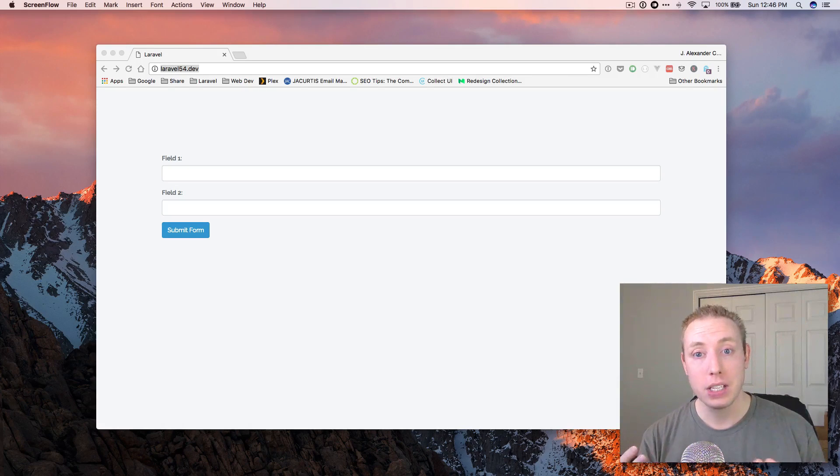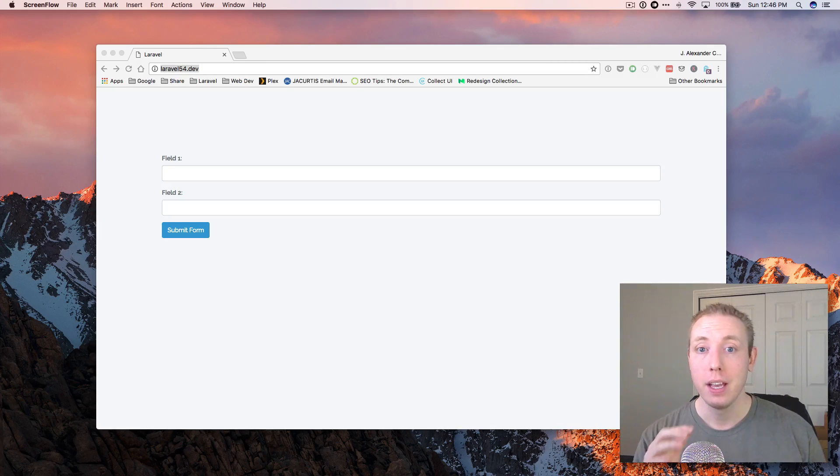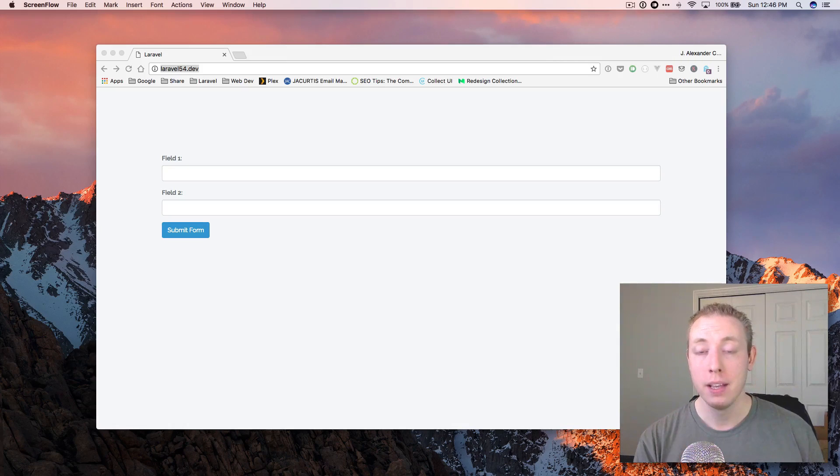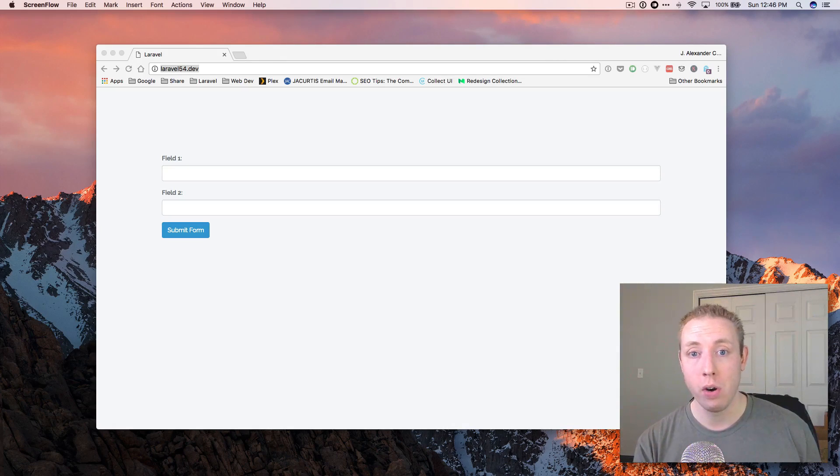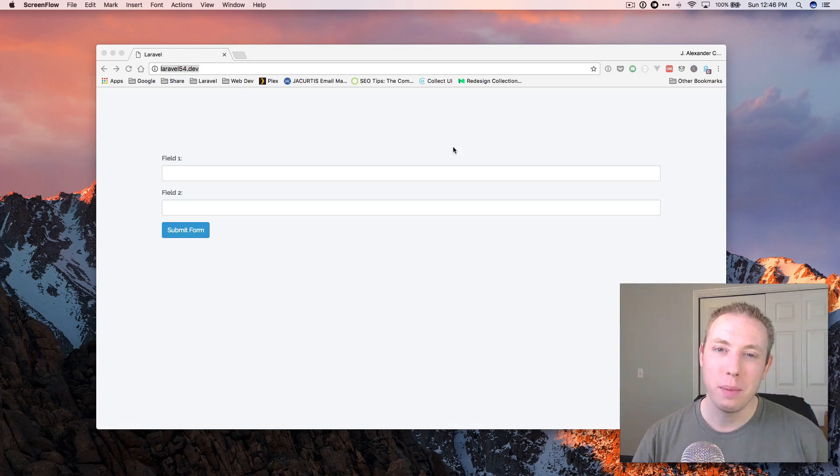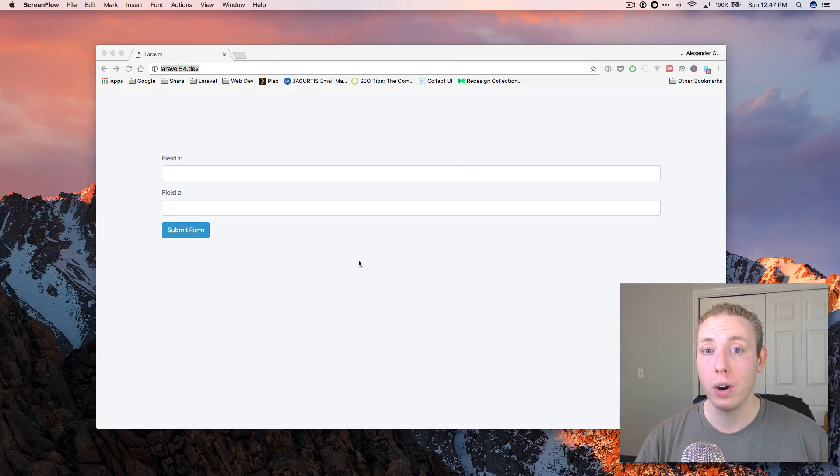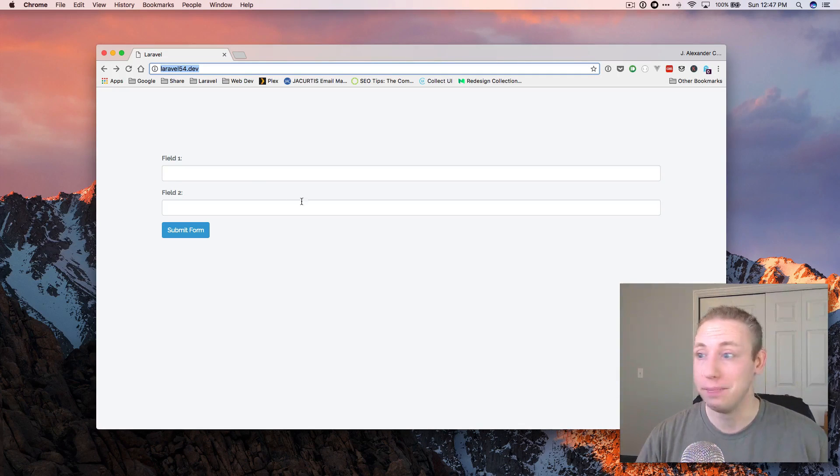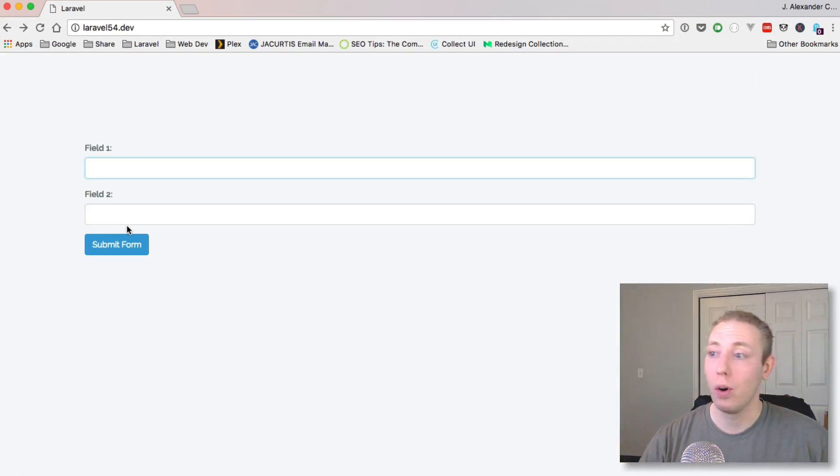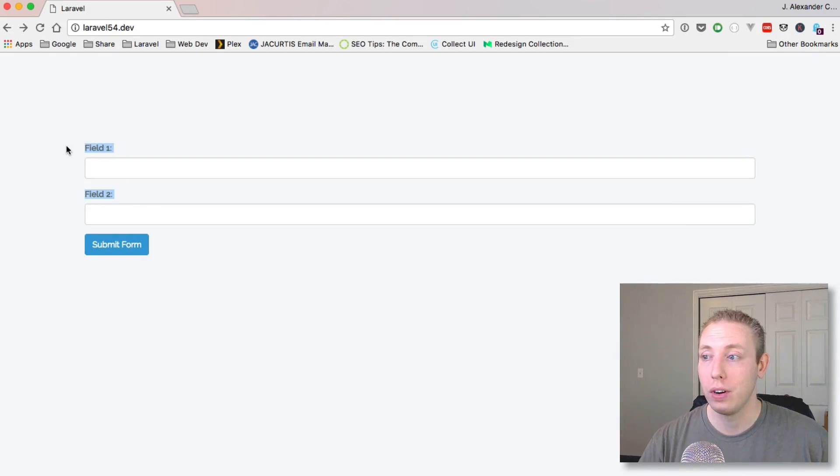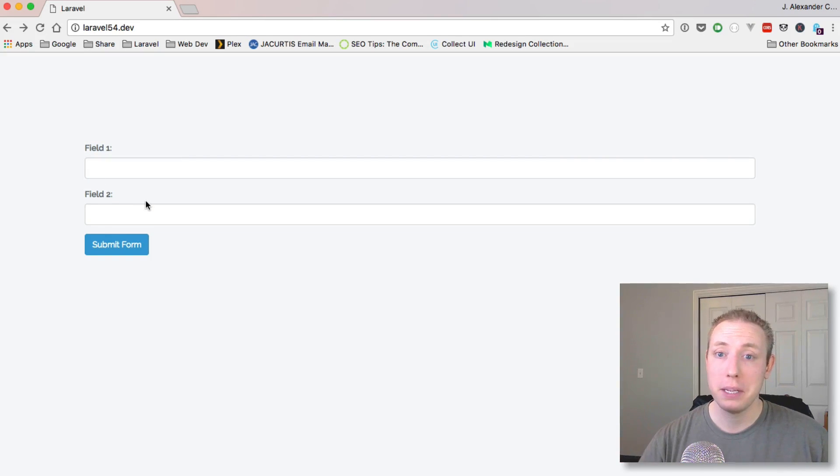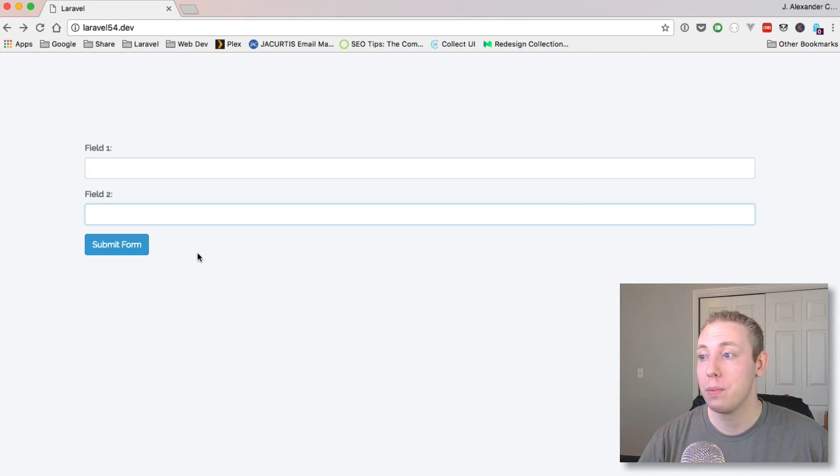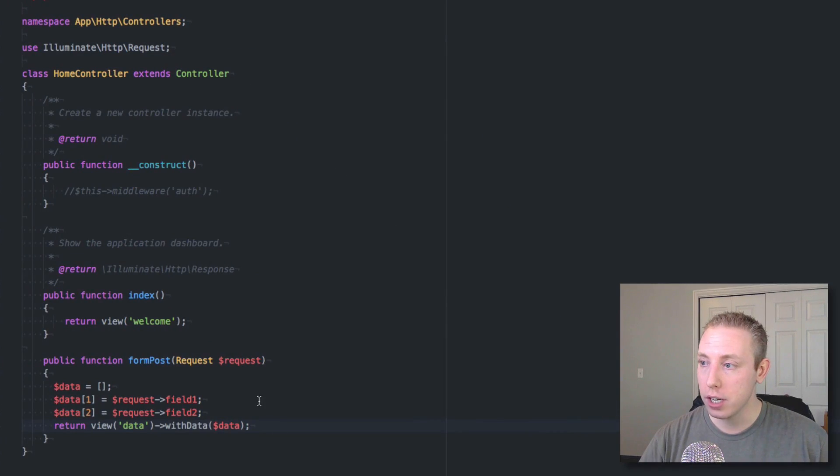In the past, if someone basically left a field empty and they submitted it, it would get submitted to the form and when we pulled it in from our request, we would just get an empty string. But now you'll get null instead. Let me just show you guys how it works and go from there. So here I've made a very basic form. I went ahead and just did some of the lifting ahead of time because there wasn't really much to show you guys as far as all the other stuff.